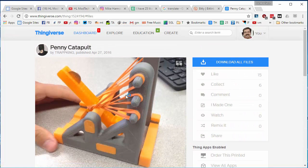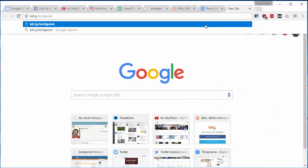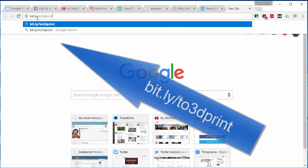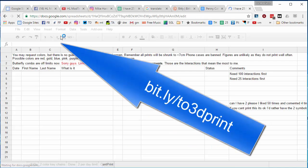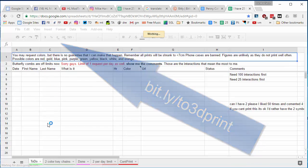So when you find one that you are interested in having printed and you've earned printing it, you need to start a new tab and you need to type bit.ly slash 2 3D print. This takes you to a special spreadsheet that I have created.